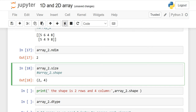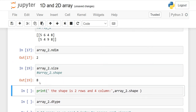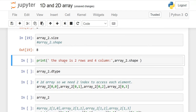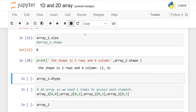The size method tells how many elements we have. In the 1D array we had 5 elements, now we have 8: 1, 2, 3, 4, 5, 6, 7, 8 — the output is 8. You can also add literals in your print function. For example: 'the shape is 2 rows and 4 columns' — and when executed it shows the shape 2 by 4. You can add your own labels in the print function as well. The data type of array_2 is also integer.